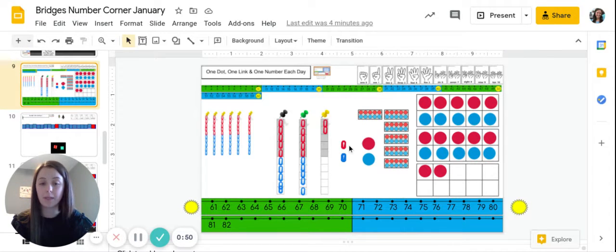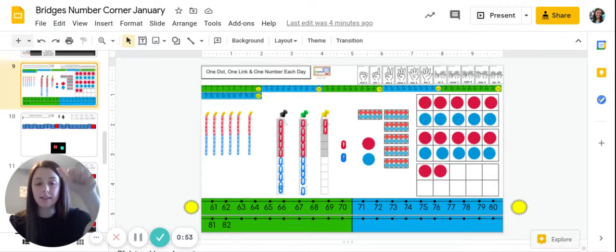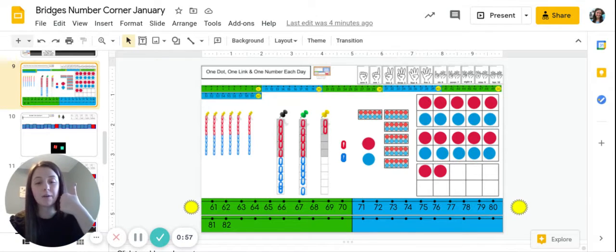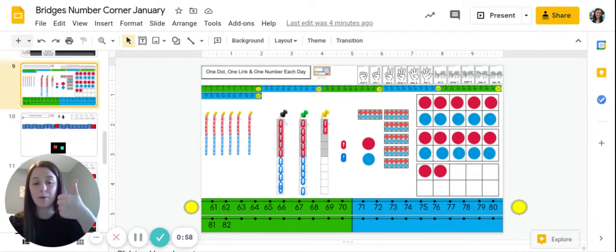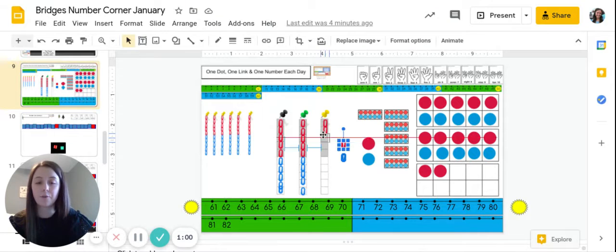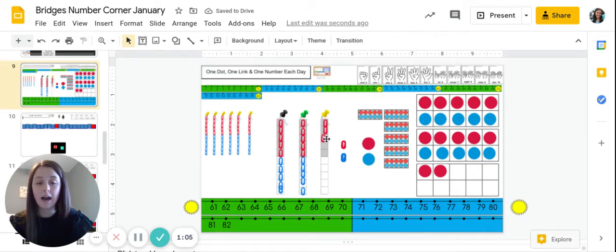So which color will we add? Thumbs up for red, thumbs down for blue. That's right, we need a thumbs up! We need another red link, so I'm going to add a red link to our links of 10.